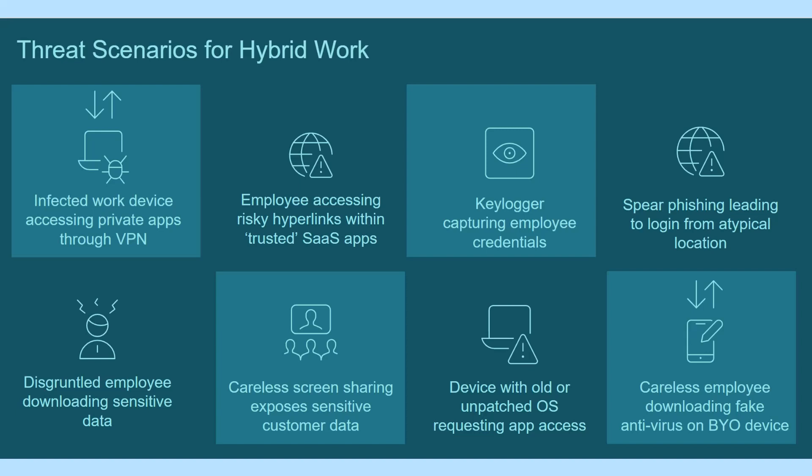80% of enterprise attacks are exploiting vulnerabilities in websites, browsers, and browser plug-ins.